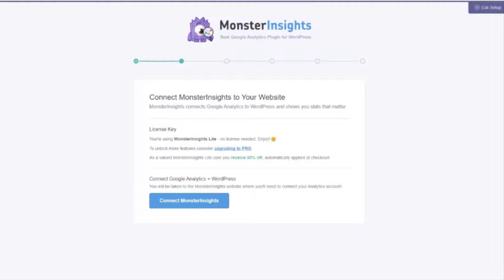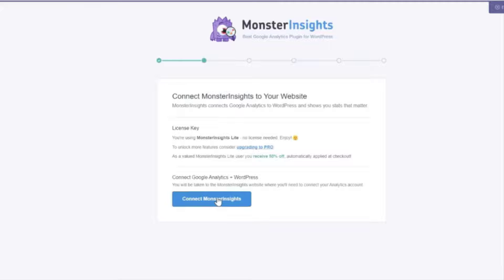Of course if you're using Monster Insights Lite you just continue on with the setup. Click on the connect Monster Insights button.